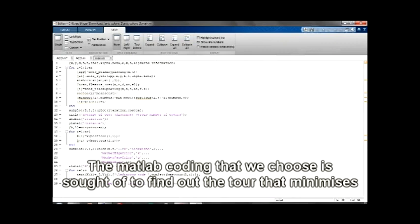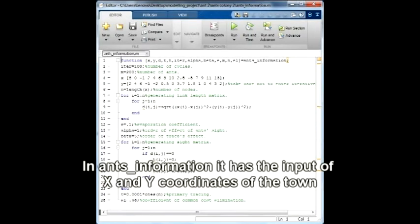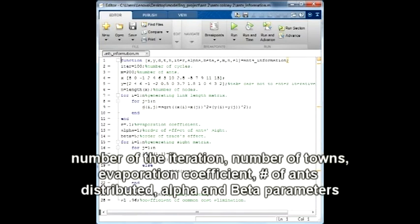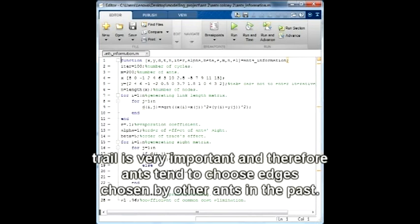The MATLAB coding chosen is designed to find the tour that minimizes the distance traveled in visiting all towns. The inputs include the x and y coordinates of the towns, number of iterations, number of towns, evaporation coefficient, number of ants distributed, and alpha and beta parameters. Variables alpha and beta control the weight of factors in the transition function. A high value for alpha means the trail is very important, and therefore ants tend to choose paths chosen by other ants in the past.